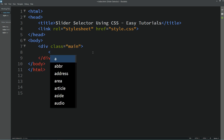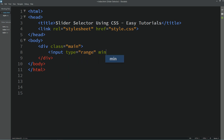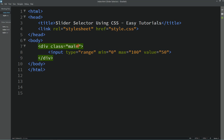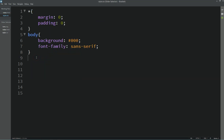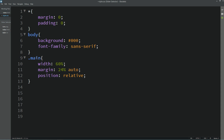Inside this div I will create one input field with type 'range'. Its minimum value will be 0, maximum value 100, and its default value will be set to 50. After refreshing the webpage you can see the range selector. Now let's copy this class name, write it in the CSS file, and add some width, margin, and position relative. Refresh the page and you can see the selector.